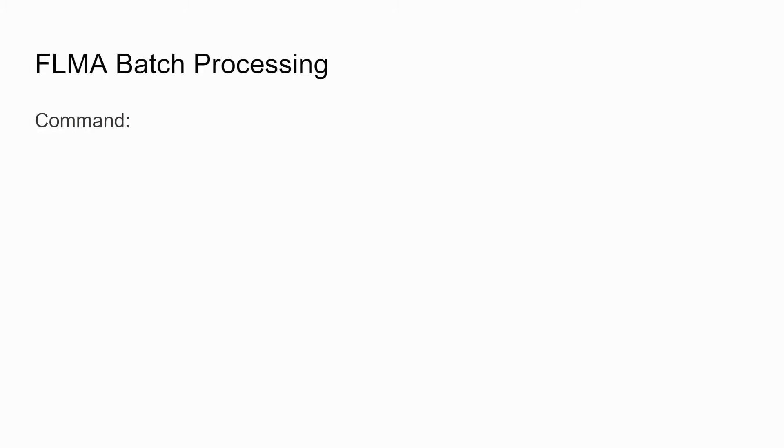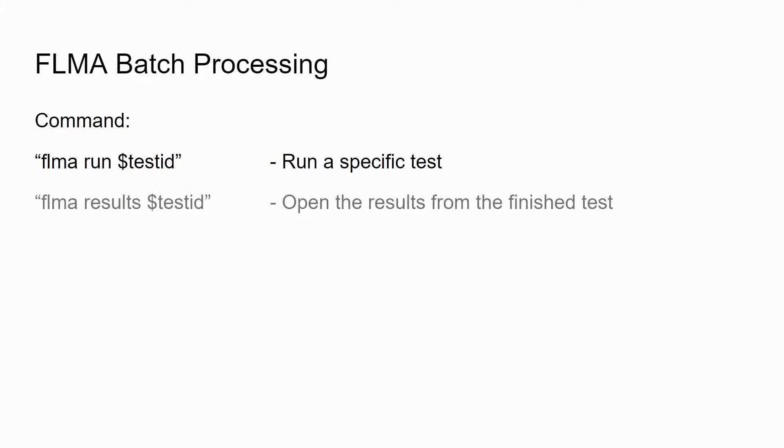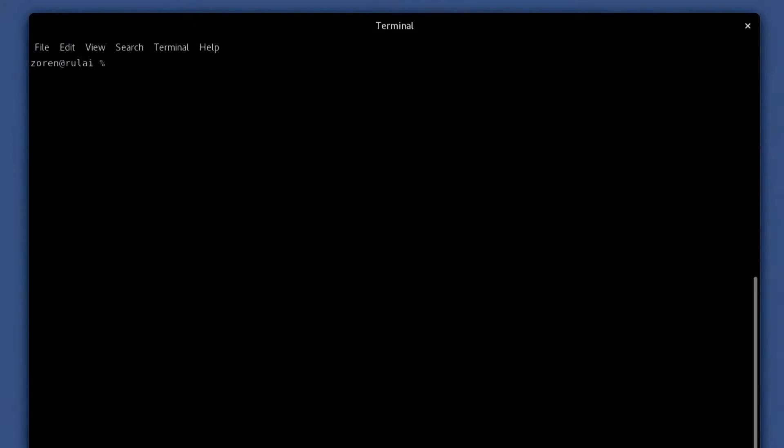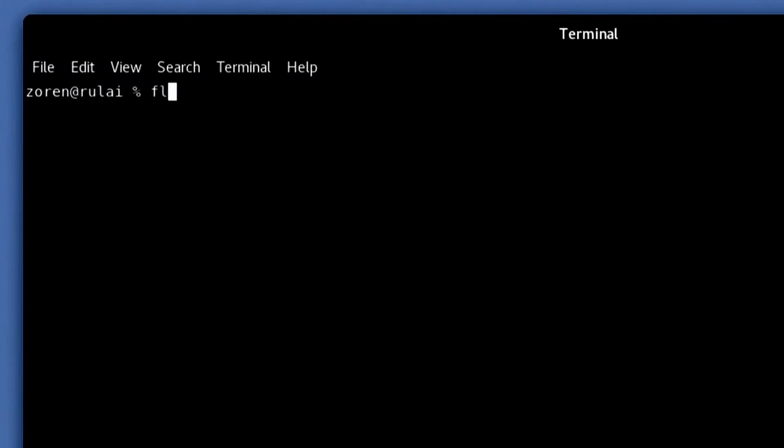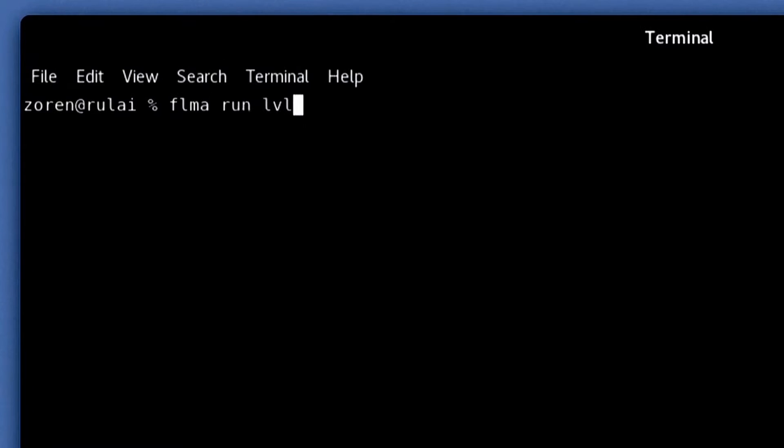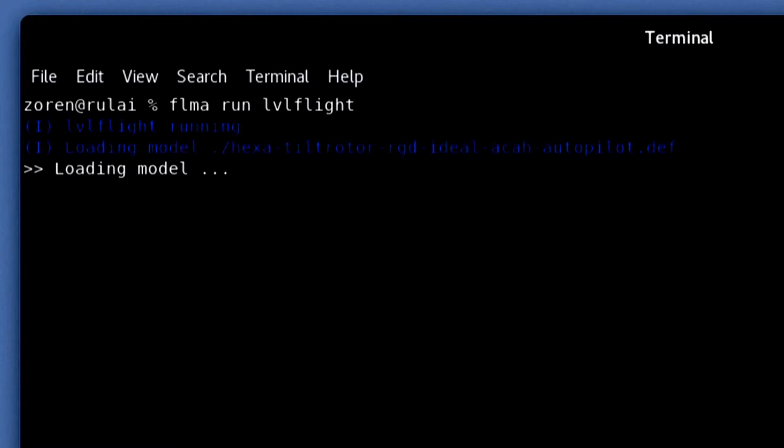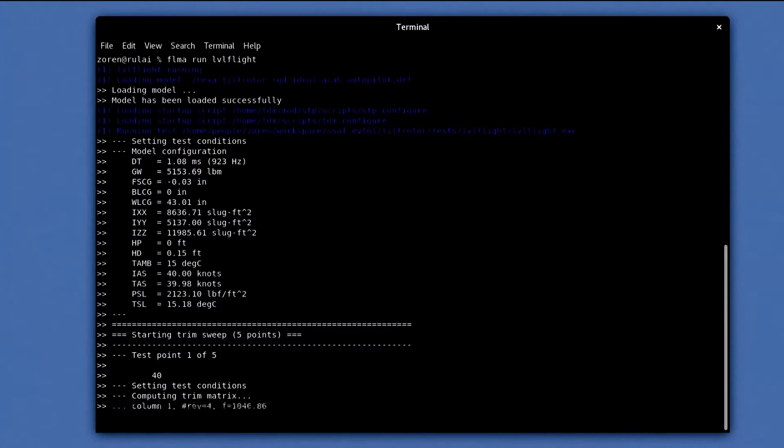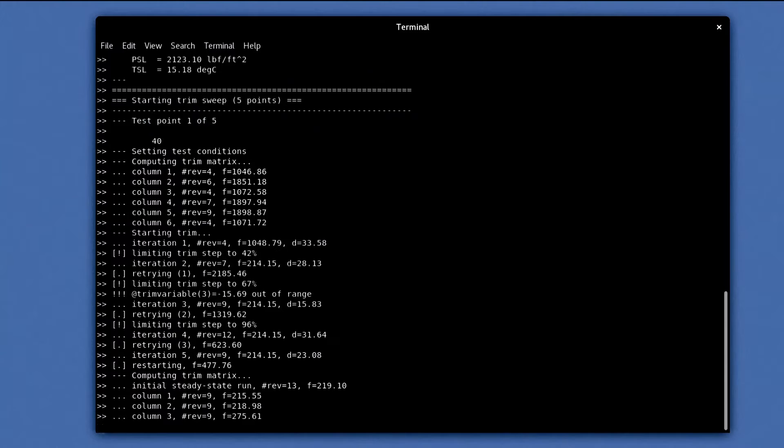Batch processing is also available in FLMA to run tests from the command line. You do not have to open the GUI to run tests, but rather call out FLMA in the command line to run previously created tests. Shown here is using the command FLMA run to run the Level Flight Analysis script created previously.